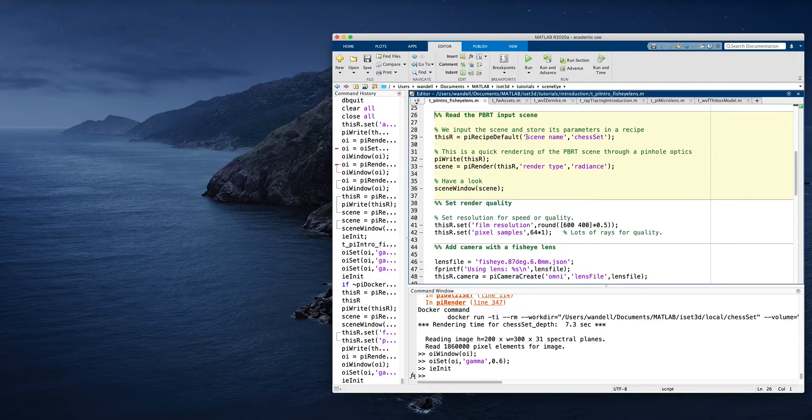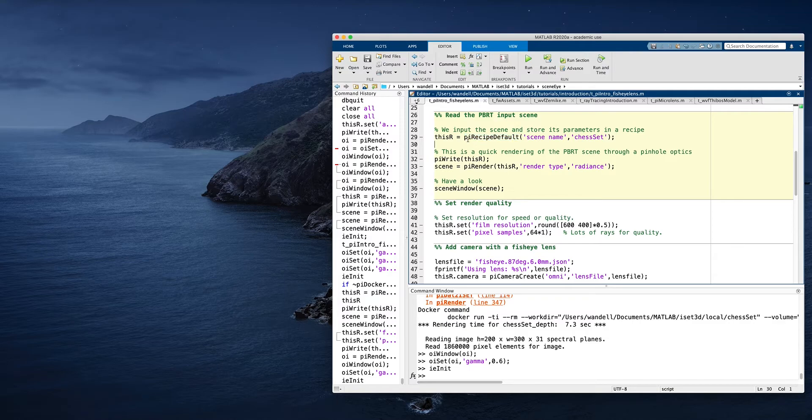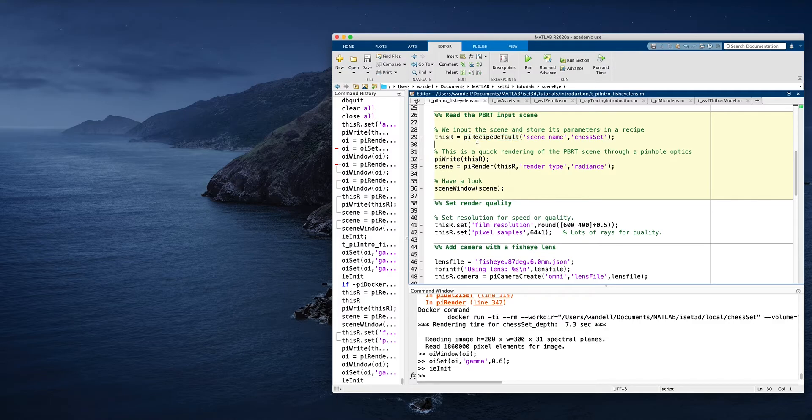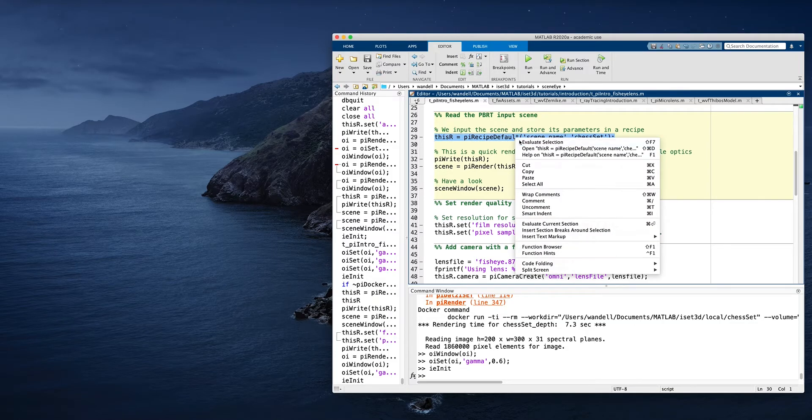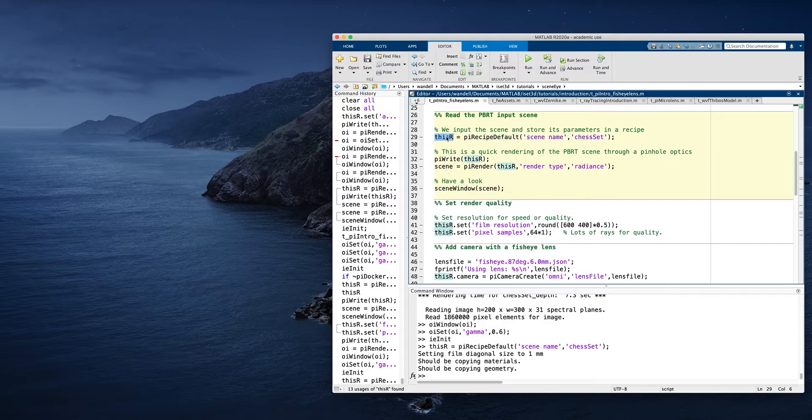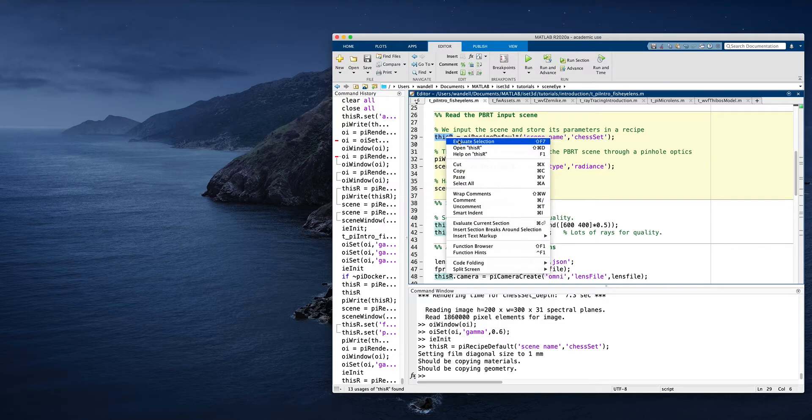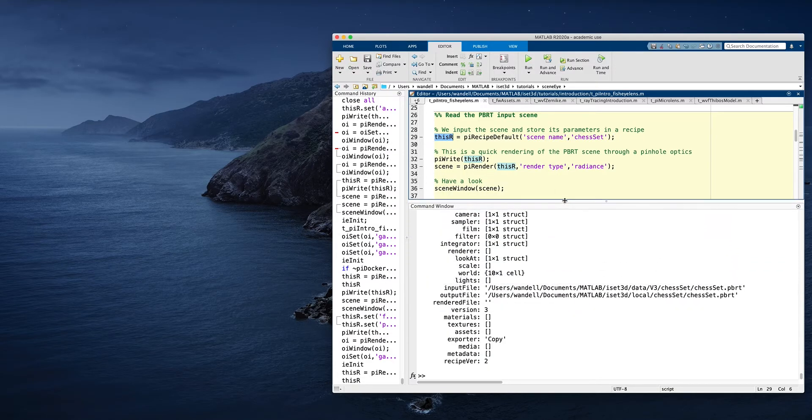Then we're going to go read the scene. This reads a recipe, we call it. And PI is the prefix for most of the functions that we use inside of ISID 3D. We used to call it PBRT to ISID, but the shortening is PI. So we now go read the scene and that has produced for us something we call a recipe.